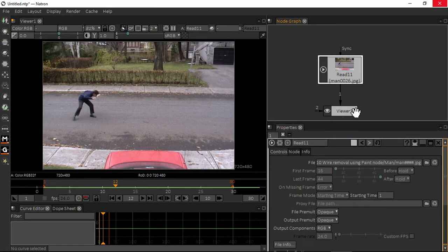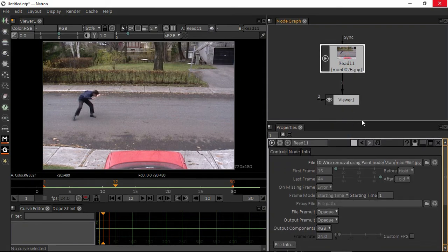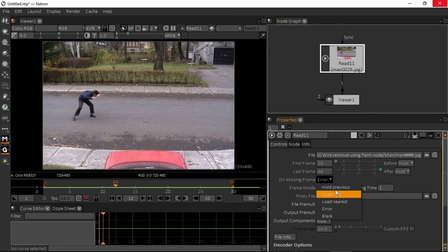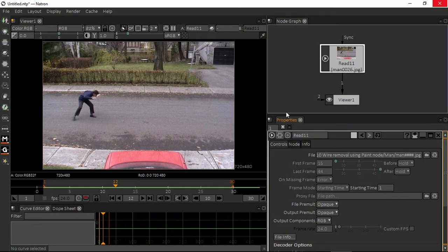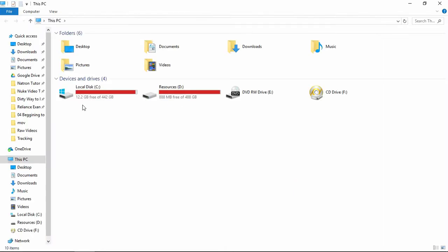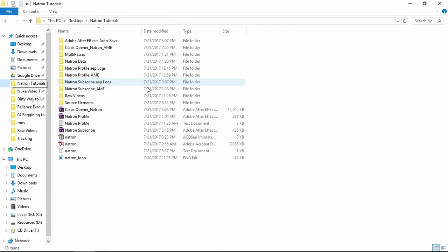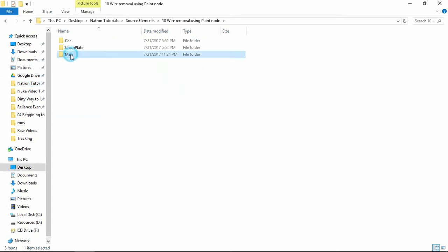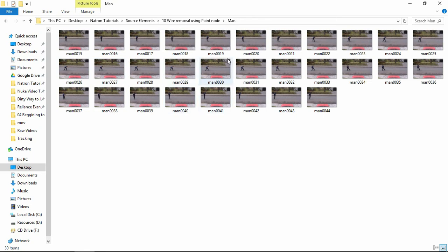I want to say something about the property window. There is one frame missing here, which is actually a very good option when it comes to errors. For example, when you do a sequence render or convert something, if one file gets an error or is accidentally deleted, there are very good solutions. Go to the source element from the wire and take the footage.